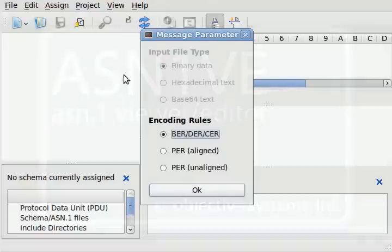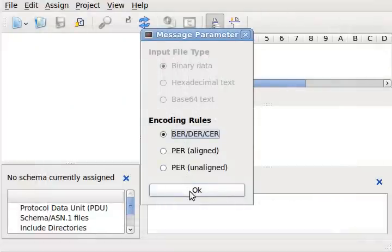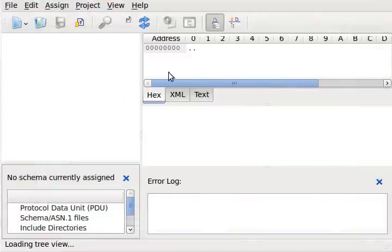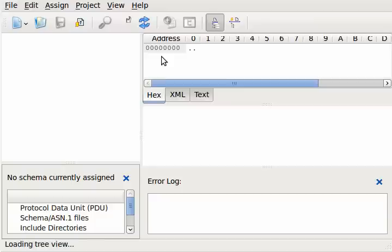ASN1VE supports BER, CER, DER, and PER encoded messages and displays them in a convenient, easy-to-read window. Messages can be edited and exported to a variety of formats. This is the main window for ASN1VE.